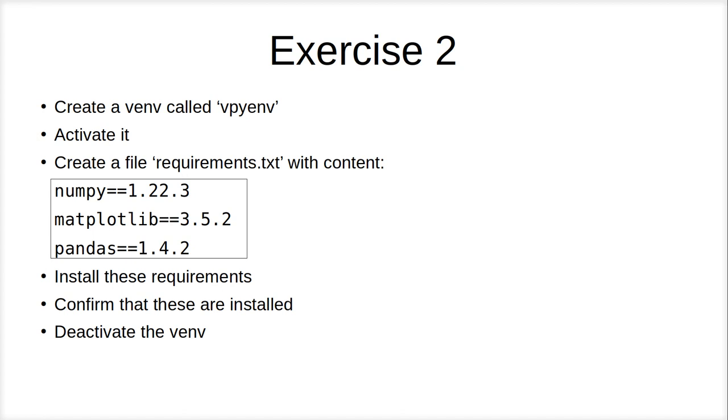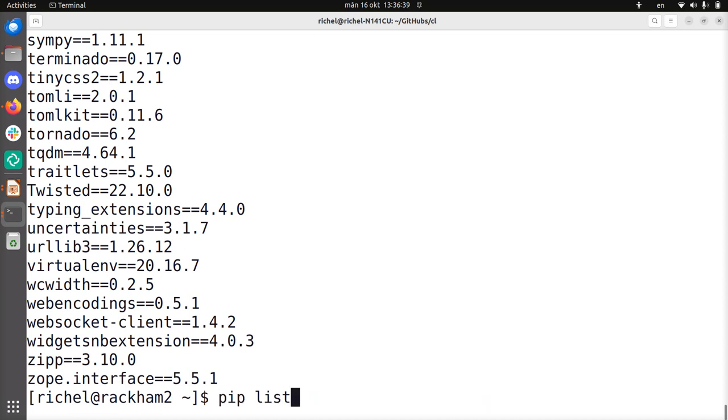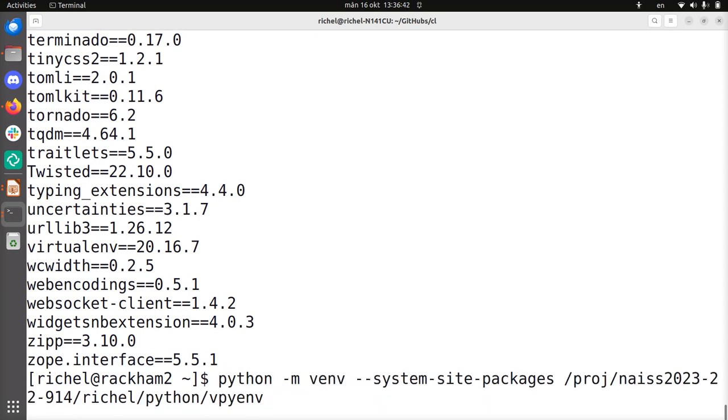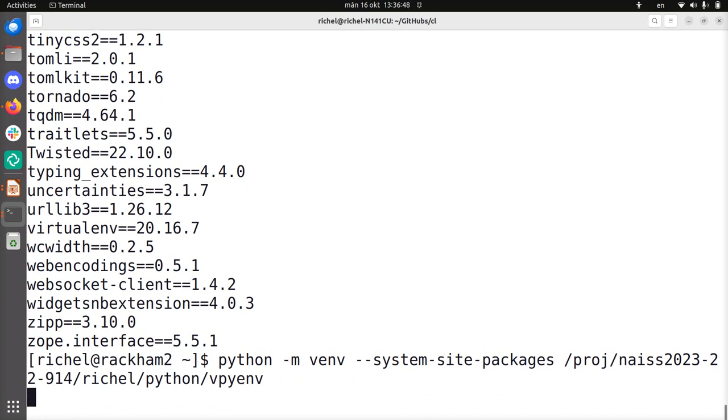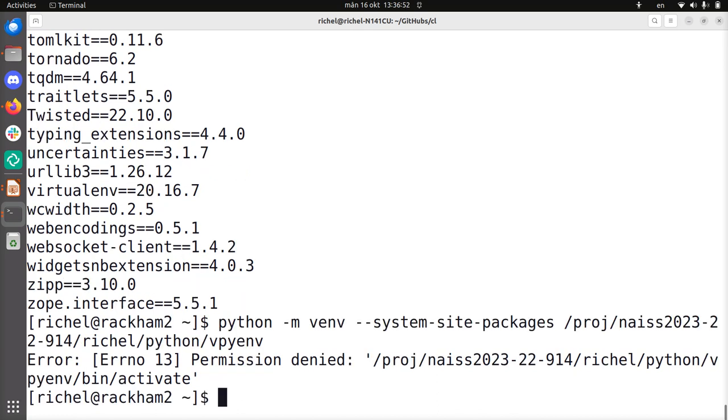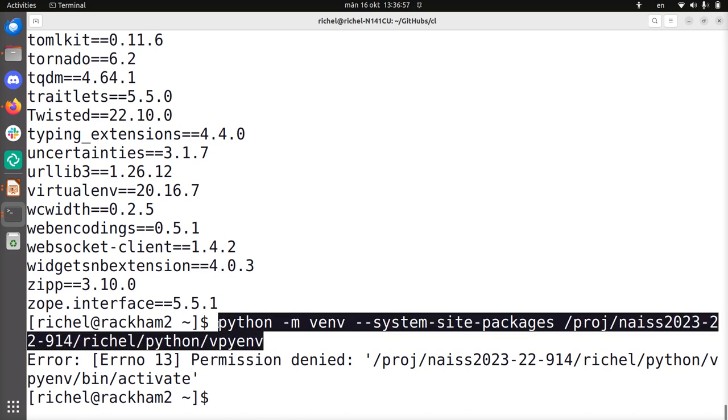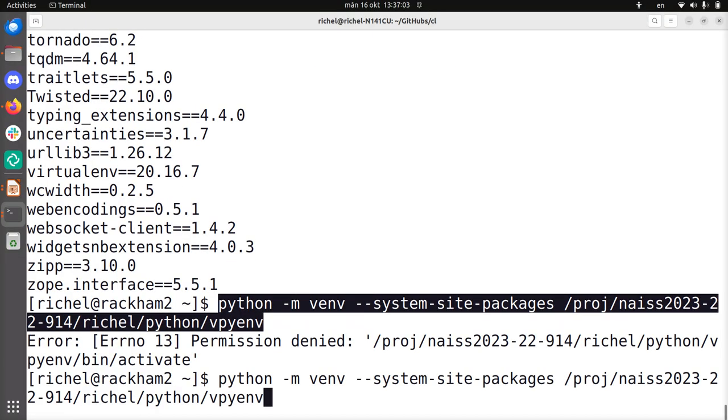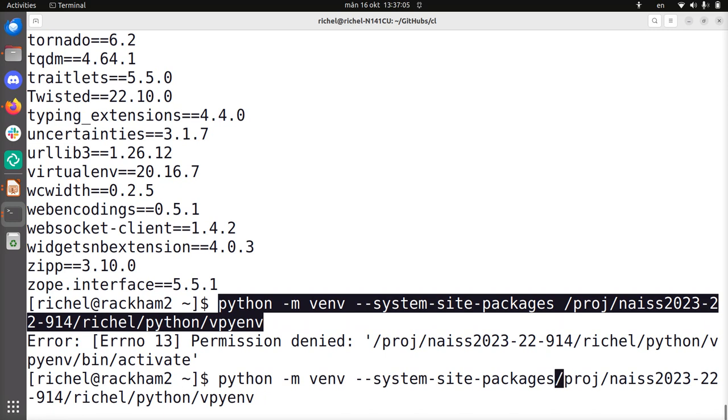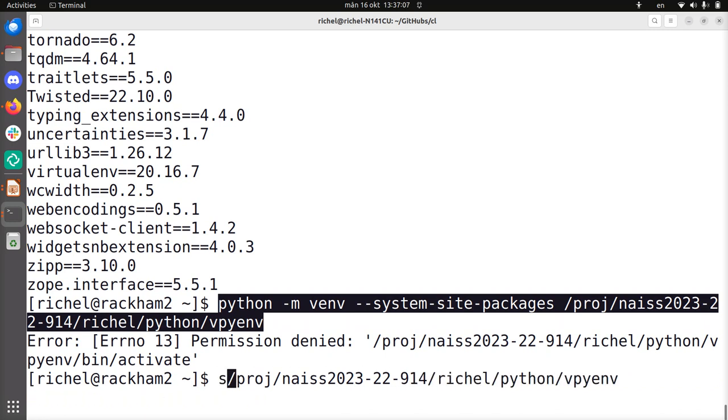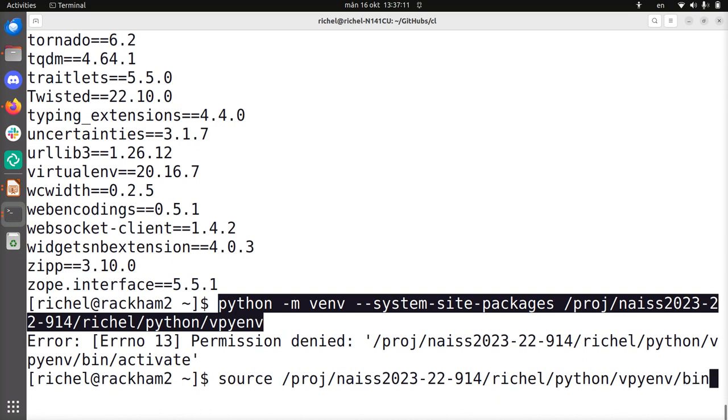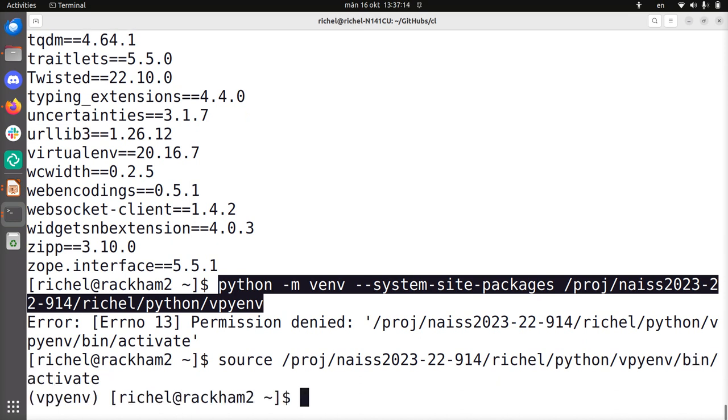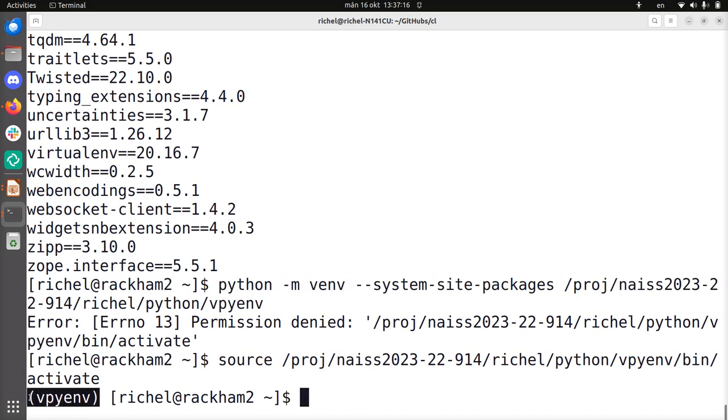So let's do exercise two now. In which we create a virtual environment called vpyenv. Activate it. Create a file like that. Install these requirements. Confirm they're installed. Deactivate the venv. So let's do it. So I think I've already created that vpyenv. This is the command how you do it. If I do it again I will get an error because it's already existing. Yeah, so that's well spotted. But this is how you, would you not have created it? Run this command to create a vpyenv. We're going to activate the thing. Now let's do that. So we need to source a file in vpyenv in the folder bin slash activate. And now at the left we can see now prompted vpyenv has been activated.